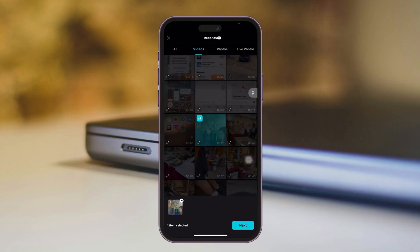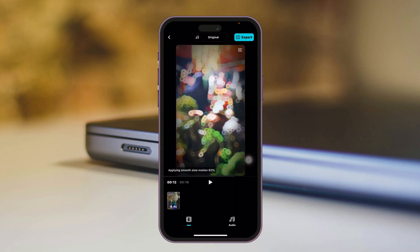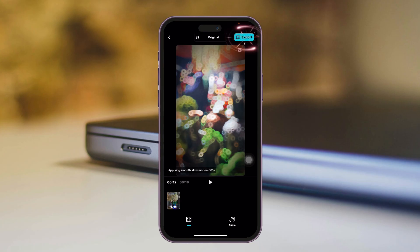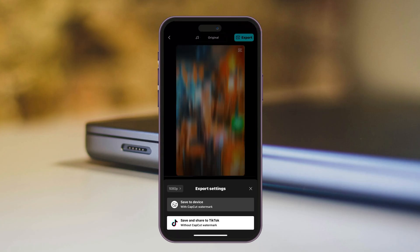Select the video where you want to add this template. I'm going to select this video and tap on Next. Once you're done with the editing, you'll get the CapCut logo at the top right. Now to remove the CapCut logo, you just need to tap on the Export button at the top right.